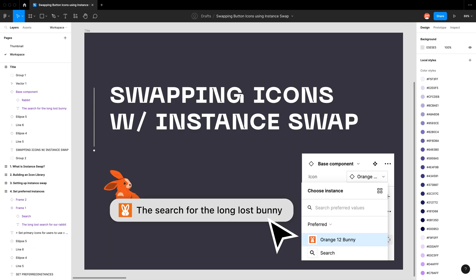Now that you've learned how to build components where you can swap icons in and out, go forth and conquer — you've learned one of the building blocks to create more complex components. In a future video I will demonstrate the other features, and there are also a lot of beta features in the works by Figma. But that's all for now — stay hydrated, take a break, rest your eyes, and I'll see you all next time.